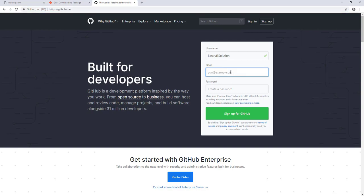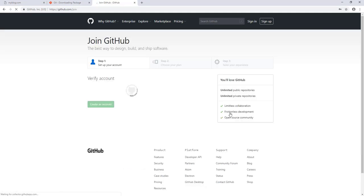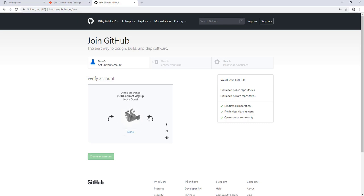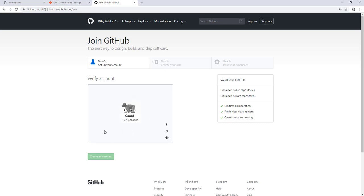We need to sign up first and create our account. Let's give a username, an email, and a password. Then we verify the account — touch the arrow to move it. That's done.